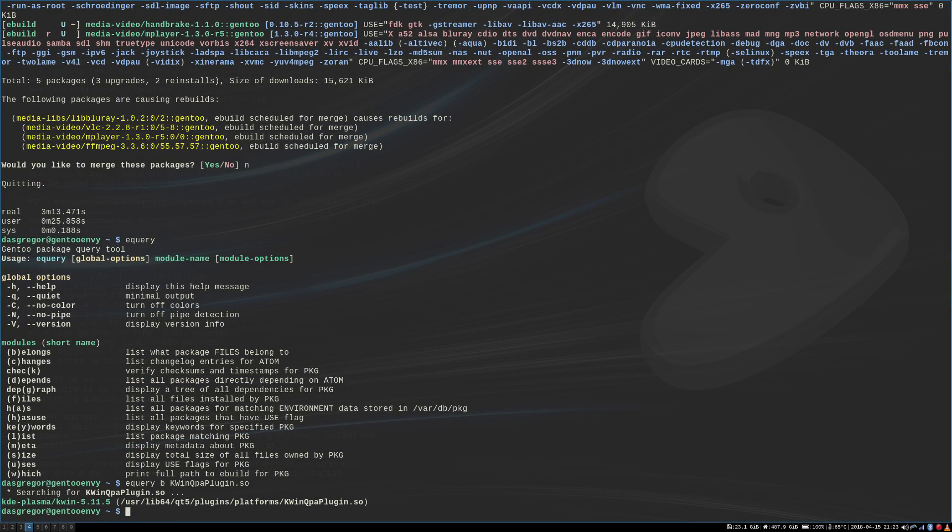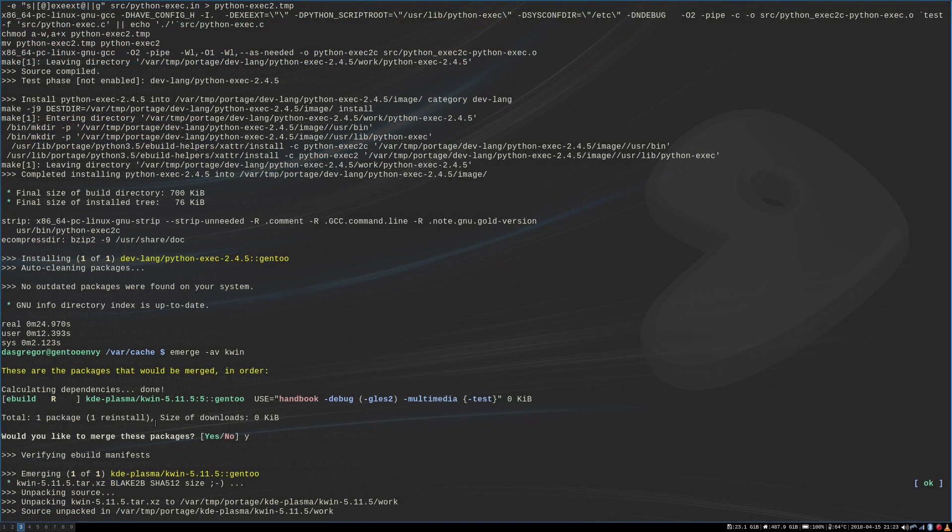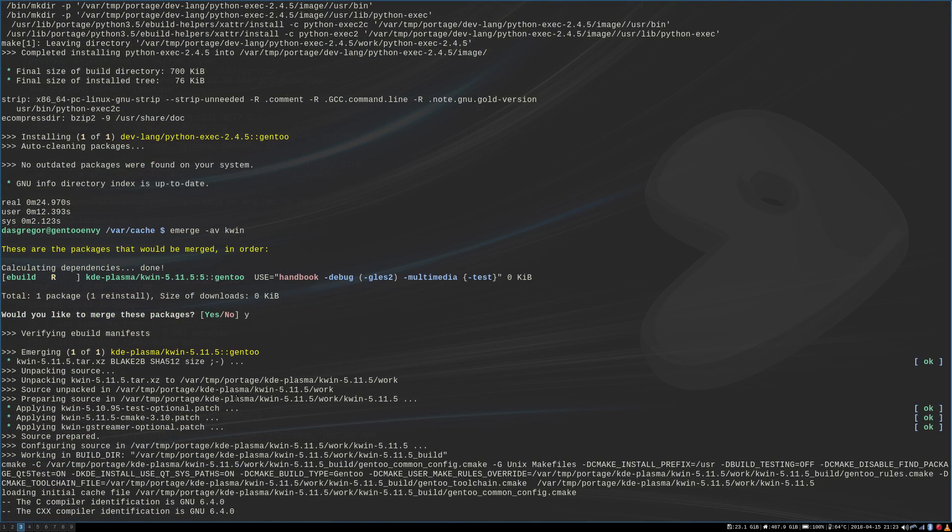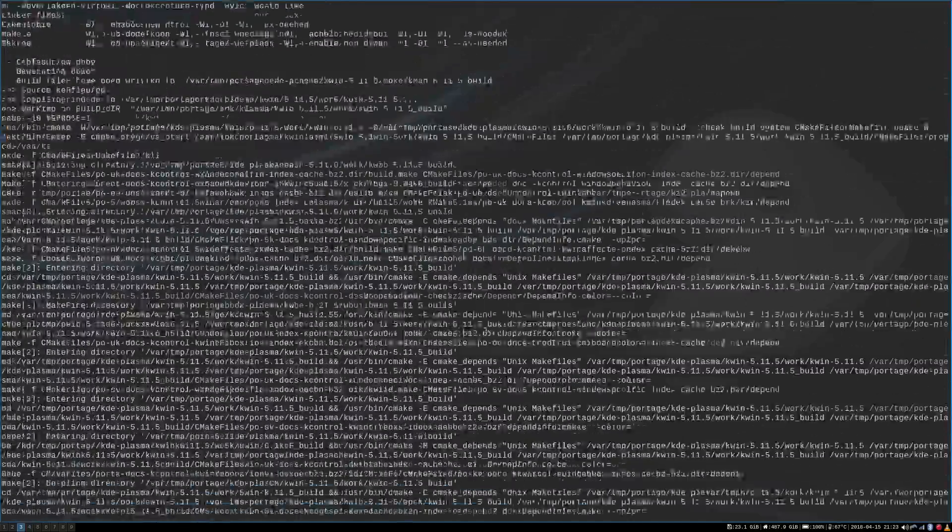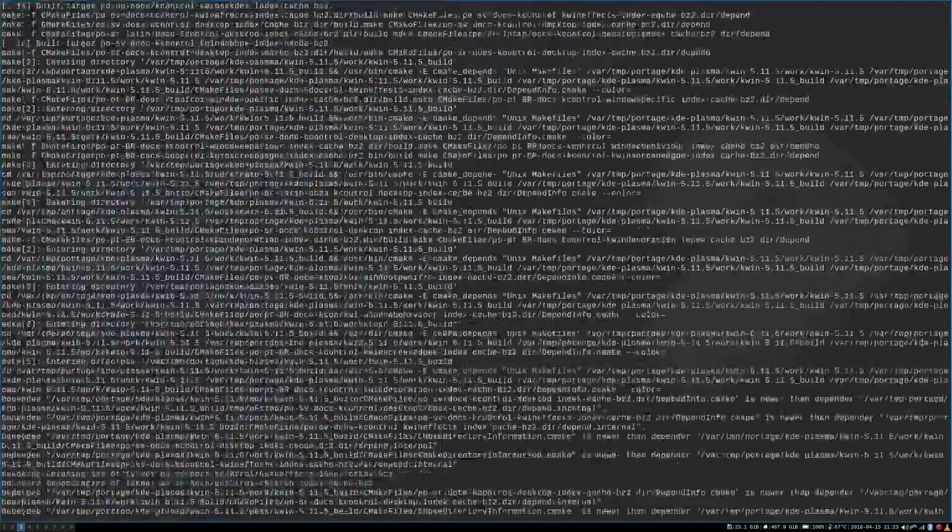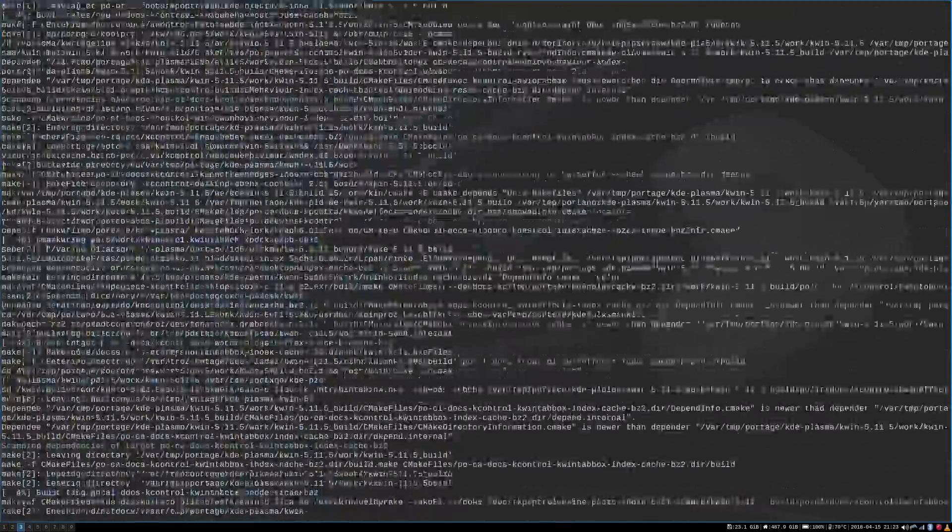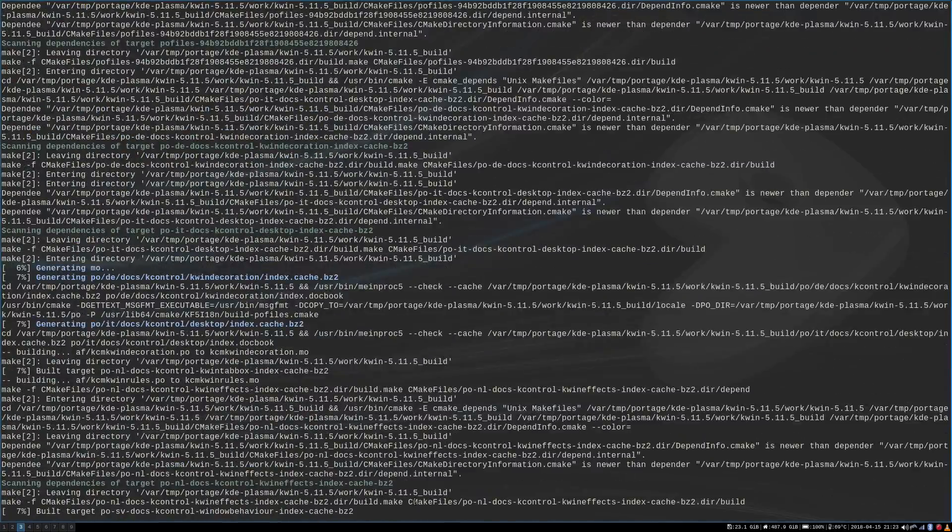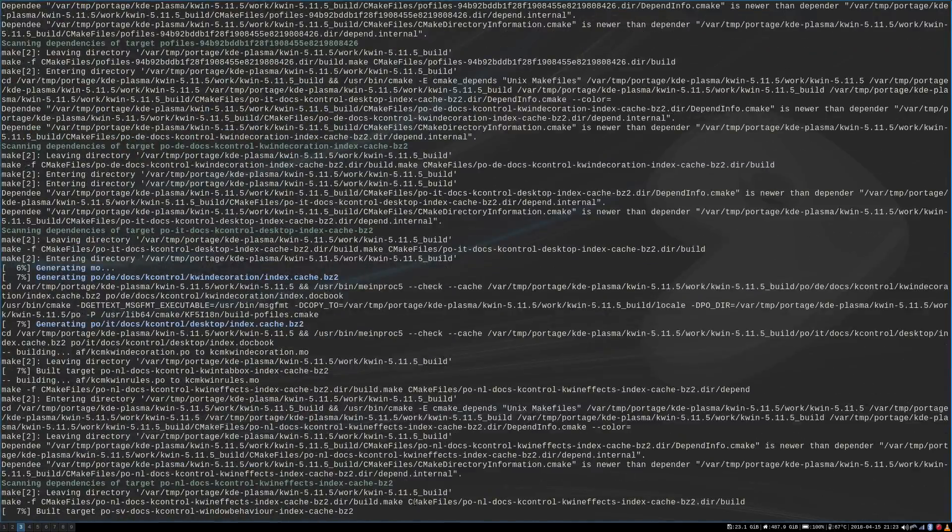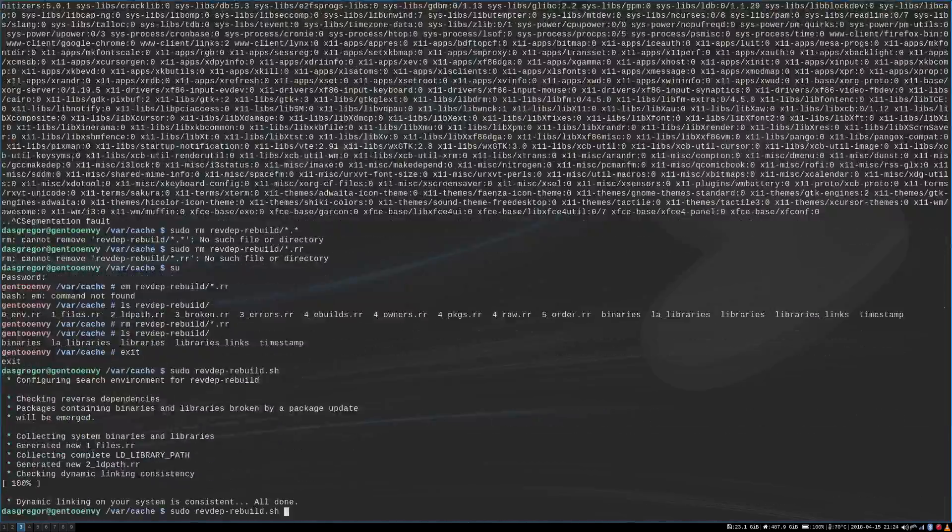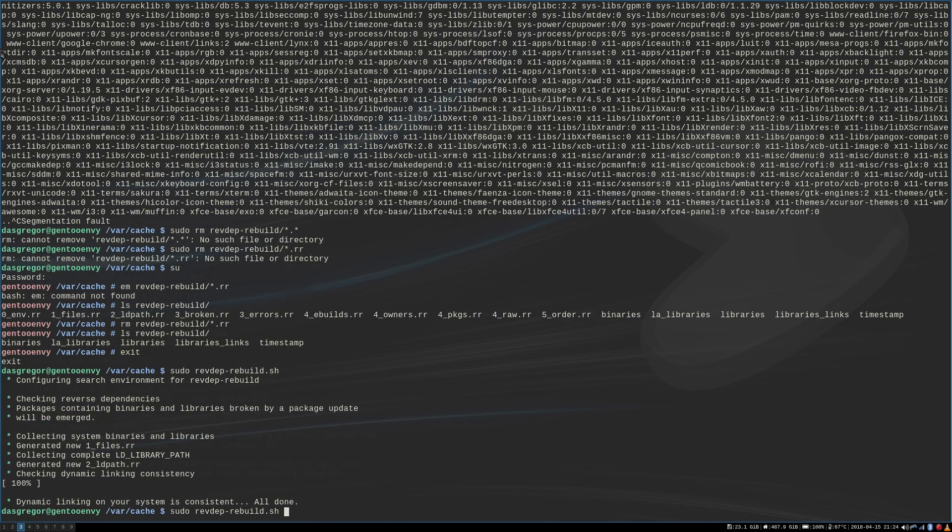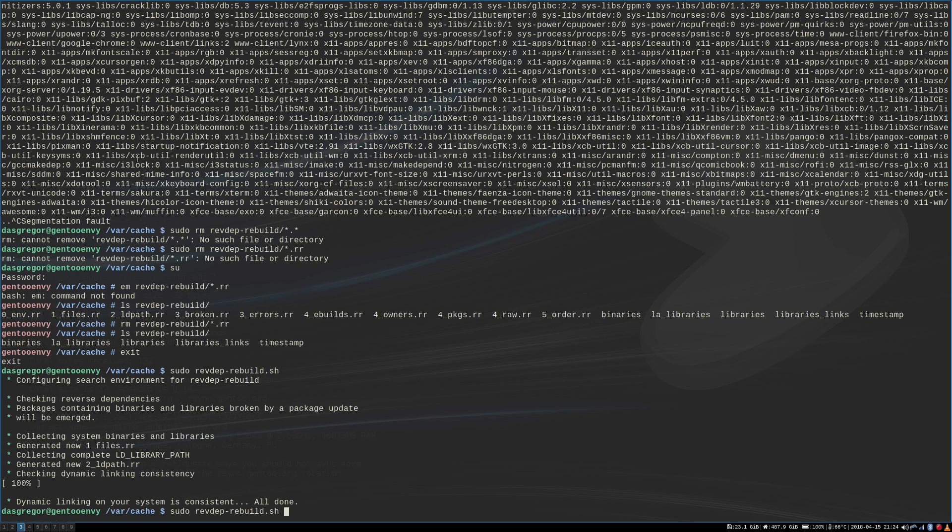Any which way, with kwin qpa plugin.so being a part of kwin, I decided that I would go ahead over here and reinstall kwin. So I reinstalled that package. That is a huge package that takes forever to go through. When we did that, I went ahead and I deleted the .rr files for rev-dep-rebuild. I ran that again. And when I ran that again, after reinstalling kwin, we end up getting to 100% with everything good to go.